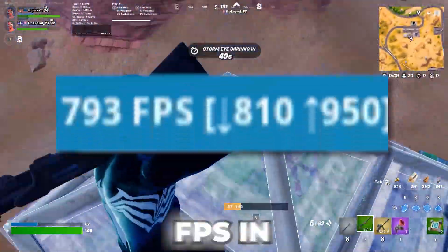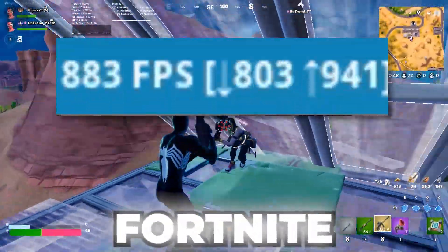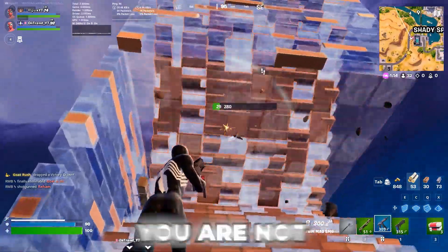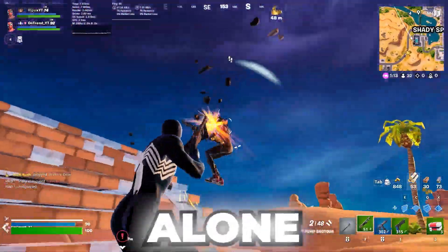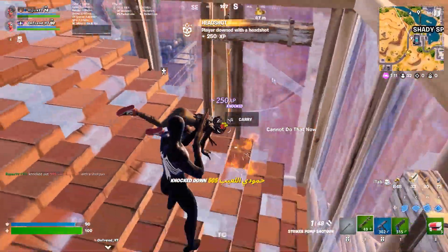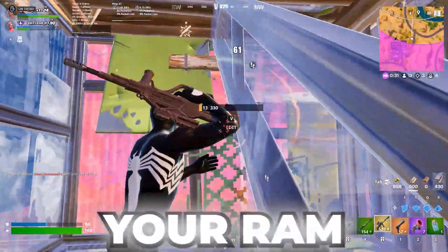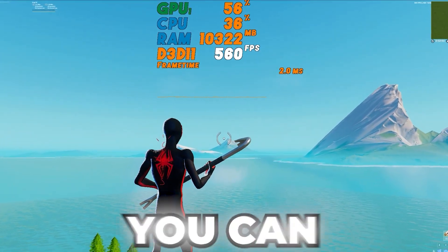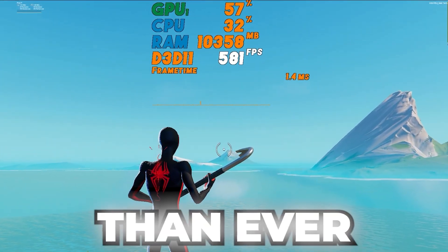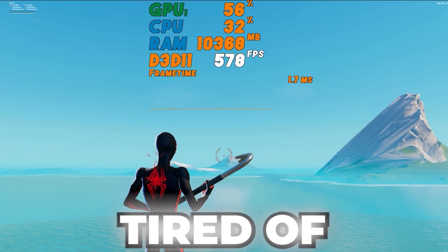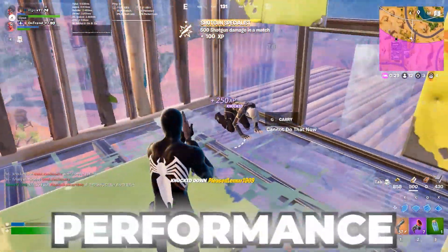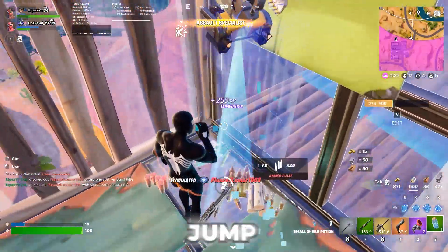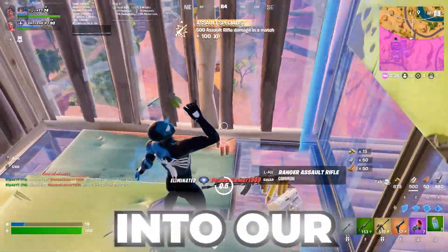Struggling to get decent FPS in Fortnite with only 8GB of RAM? Don't worry, you are not alone. Today I am sharing the ultimate guide to optimizing your RAM and boosting your FPS in Fortnite, so you can play smoother than ever. Whether you are tired of stutters, lag, or low performance, this video has got you covered. Let's jump straight into it.